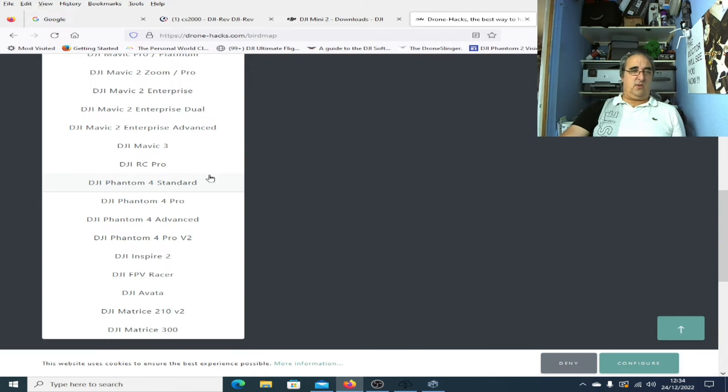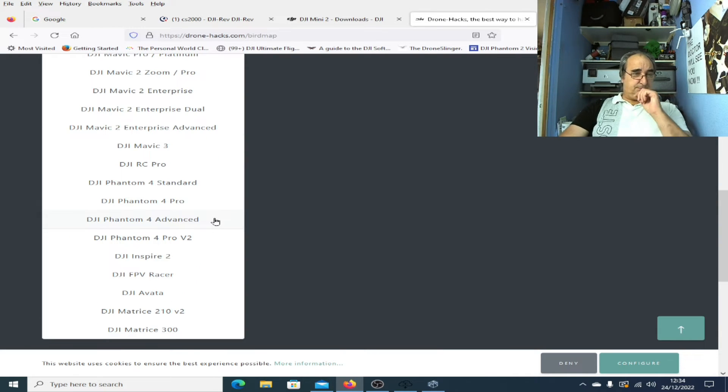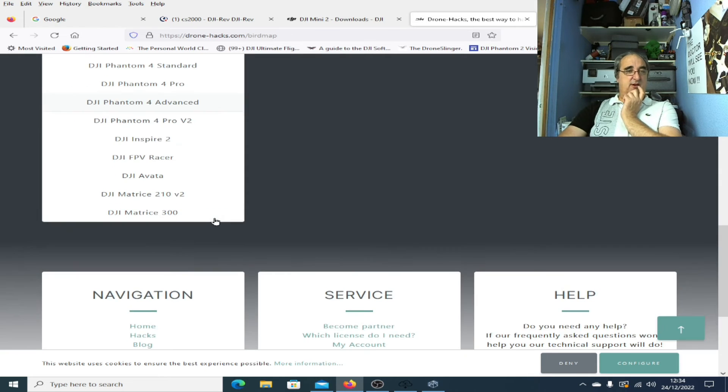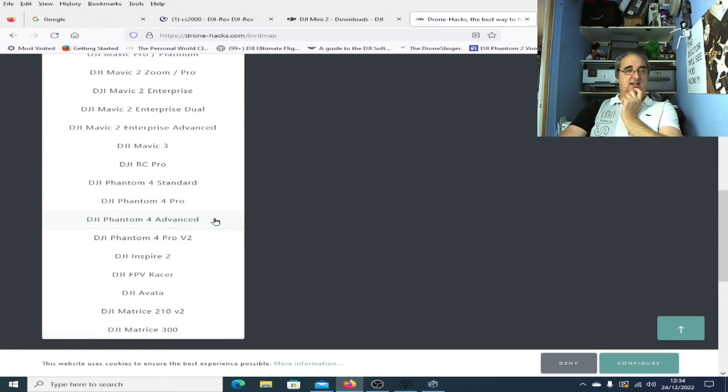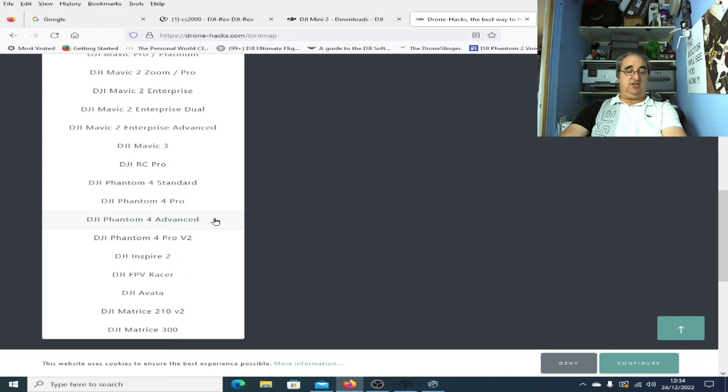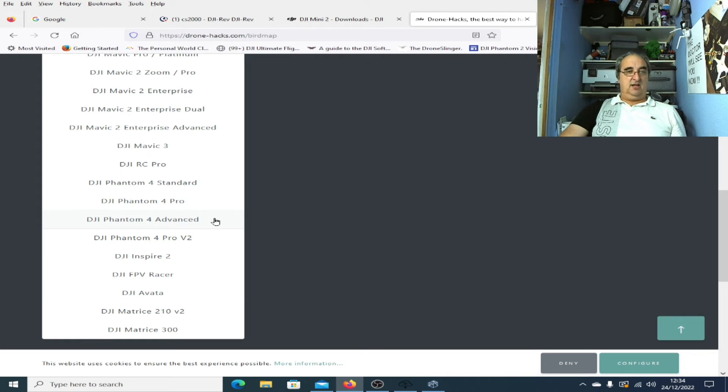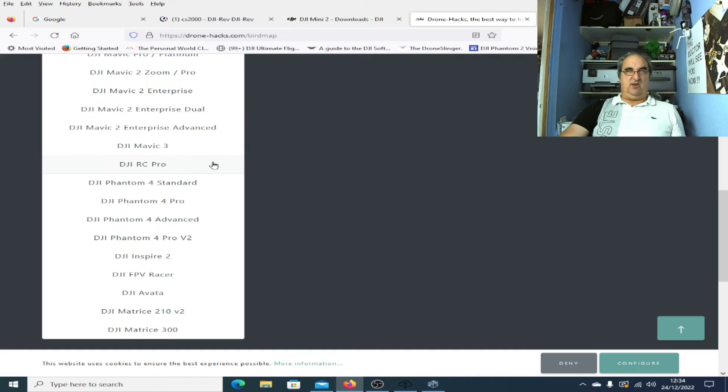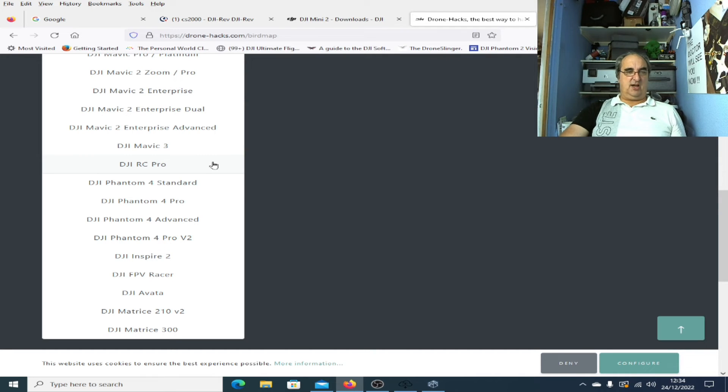Someone actually messaged me the other day asking about the Phantom 3 Pro. I don't think it's included anymore. I did do a video about it, Show the Phantom 3 Pro Some Love, but it looks as though they're not doing it anymore.